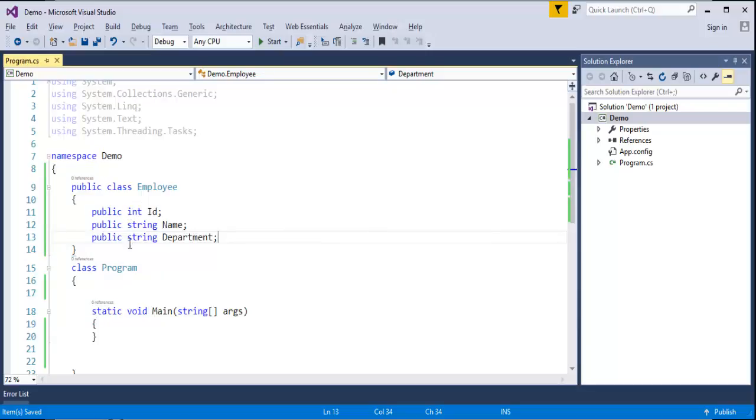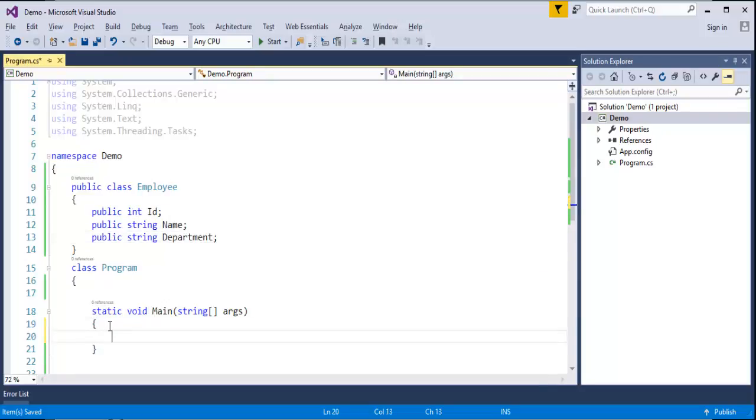If I want to assign the values to these fields, what we used to do is we used to create an object of this class Employee in the main method, then using that object, we used to access the property, then we used to assign the value to that particular field.